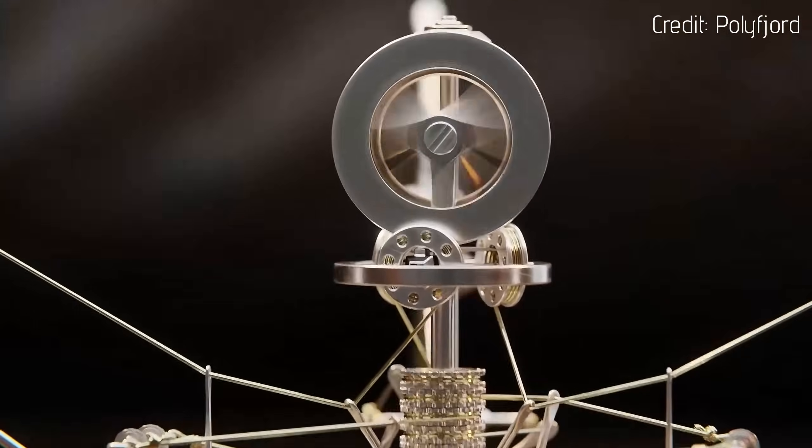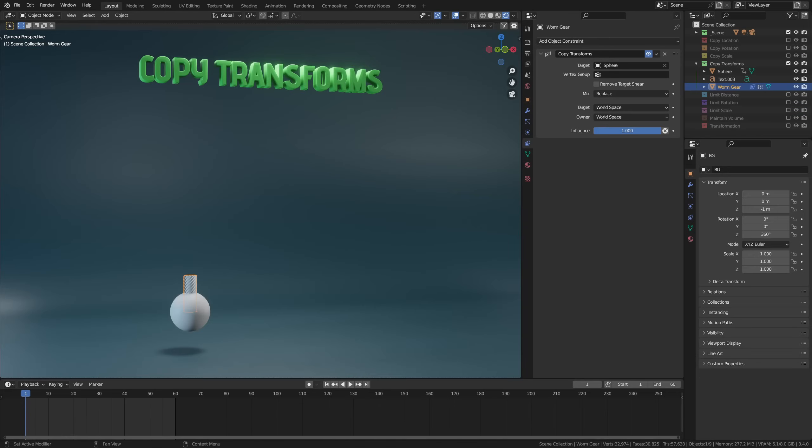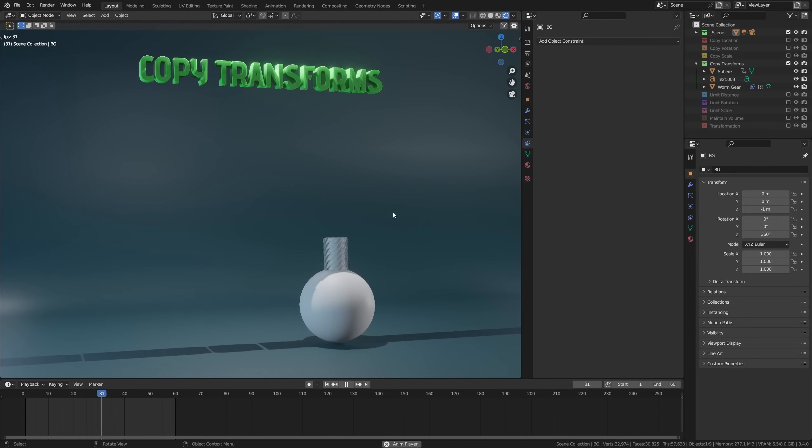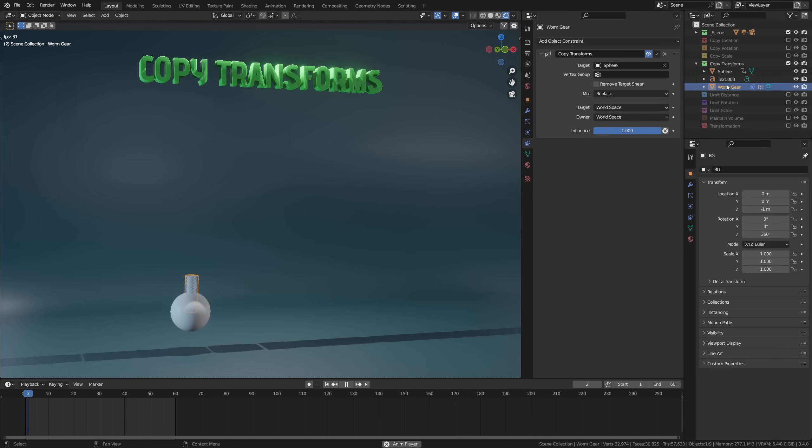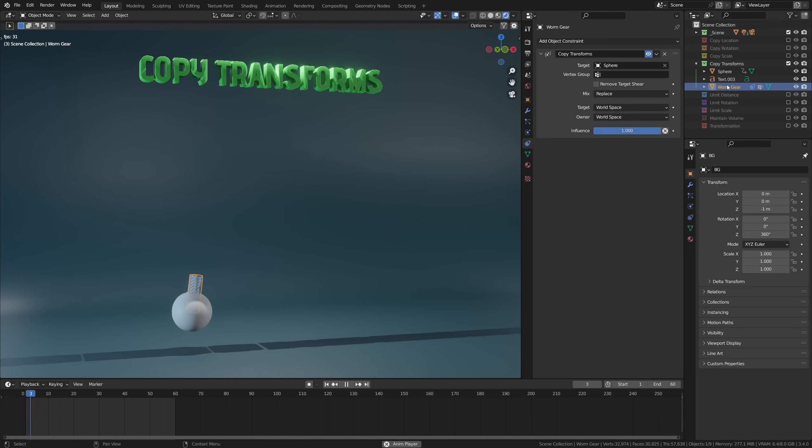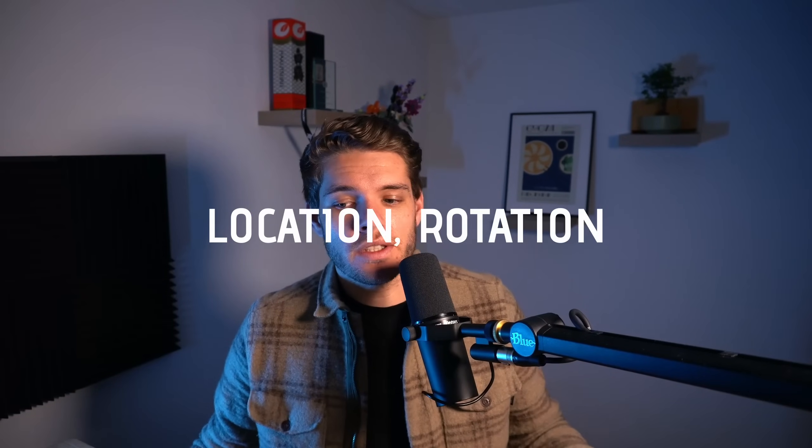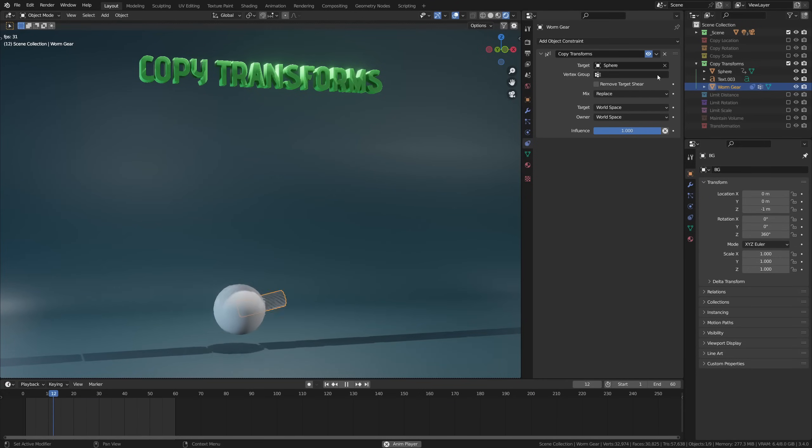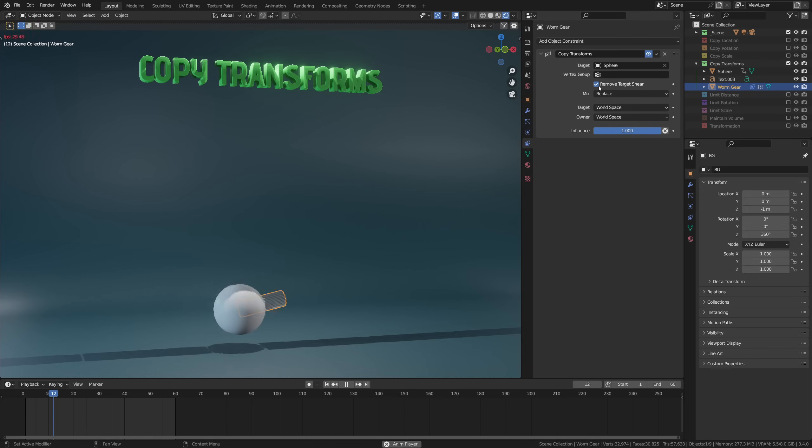Copy transforms is one of my least favorite constraints as I don't find it to be very useful. Again, it does as you expect—it just copies all the transforms of your target object and takes them to your constrained object: location, rotation, and scale. It's similar to parenting an object with Ctrl+P, I guess.